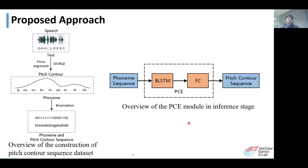The trained PCE module is only used in the TTS inference phase, because we can directly use the pitch-contour sequence extracted from the speech and text in training.